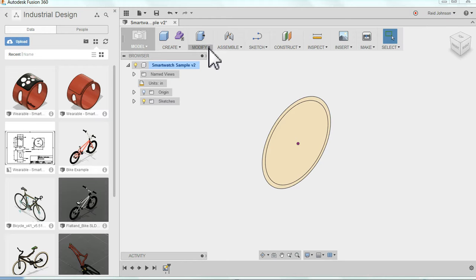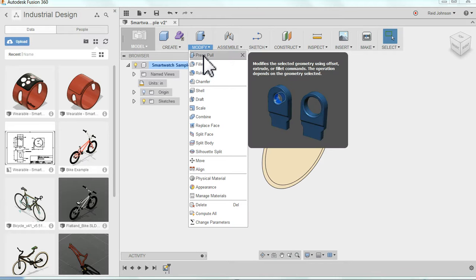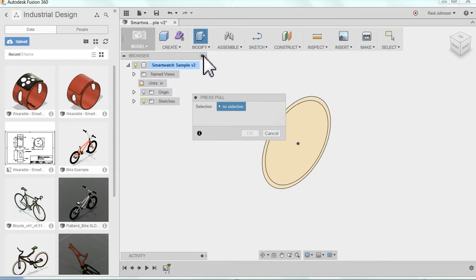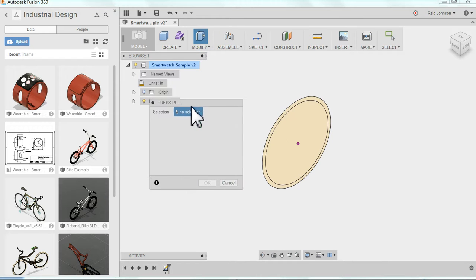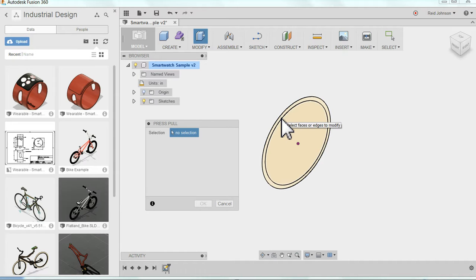Up at the top, there's a modification or modify tool. I can click that drop-down menu, and the first option is press pull. Very helpful command. I'm going to click on this.